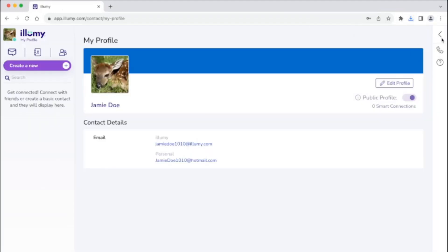Or, click on the X to cancel and return to your My Profile screen.